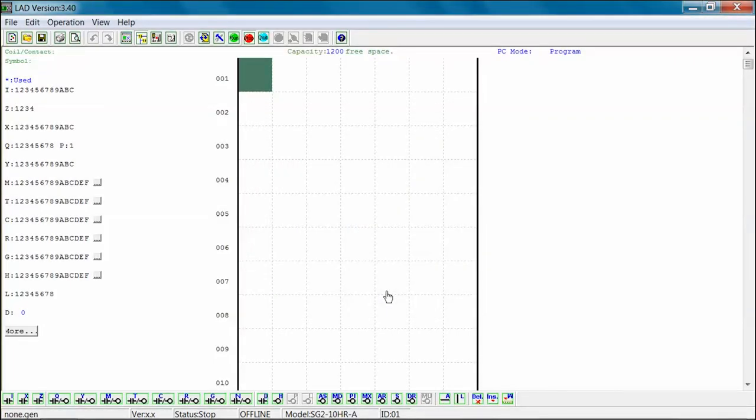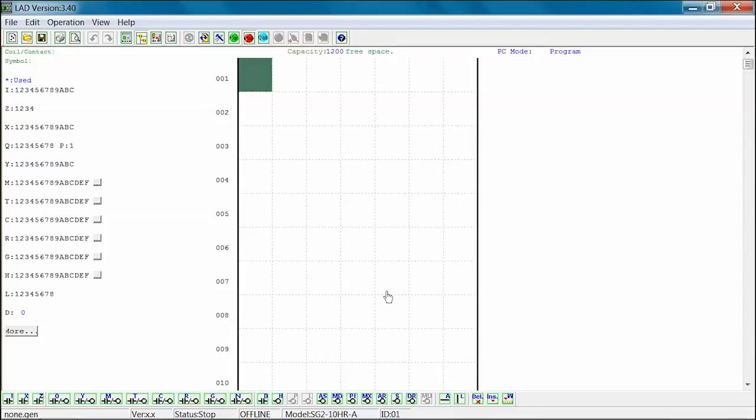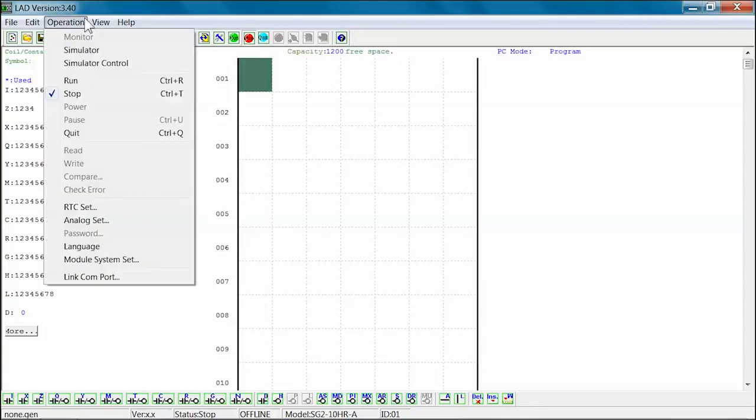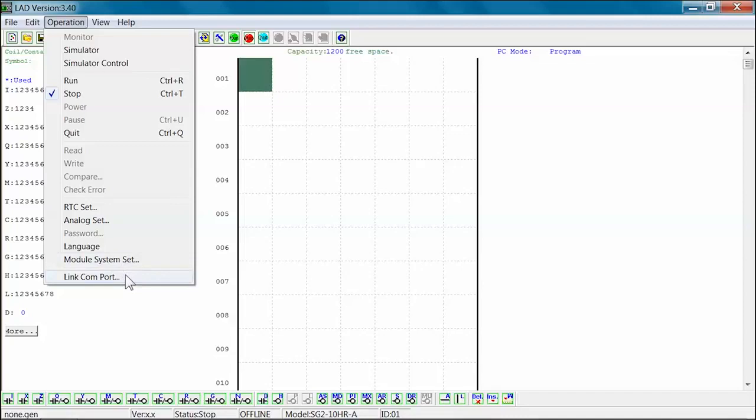At this point, the LadderLogic programming screen will appear. The final step in the process is linking the SG-2 programmable relay to the SG-2 programming software. Open the Operation tab at the top left of your screen. Select Link Comport.